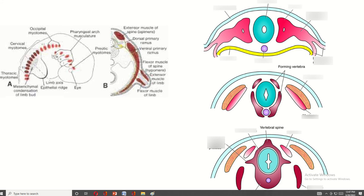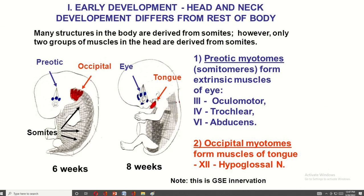The myotome is again divided into two parts: epimere and hypomere. The epimere forms the extensor muscles of the spine, and the hypomere forms the muscles of the chest and abdominal wall. The pre-aortic myotome forms the muscles of the eyeball.